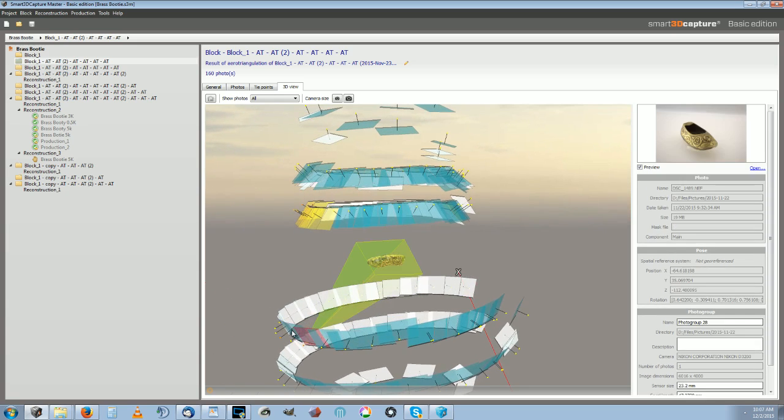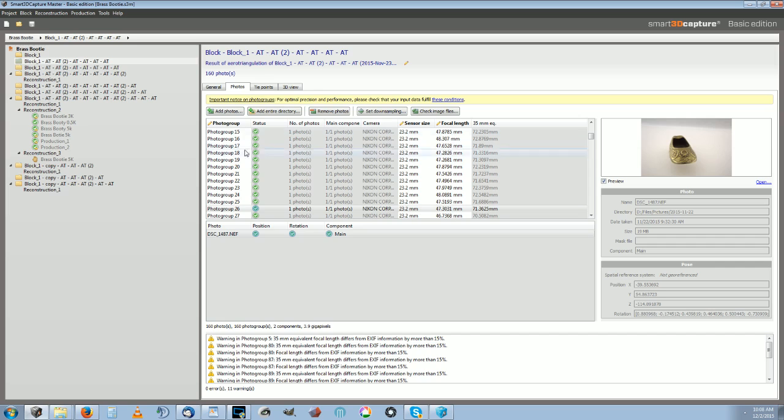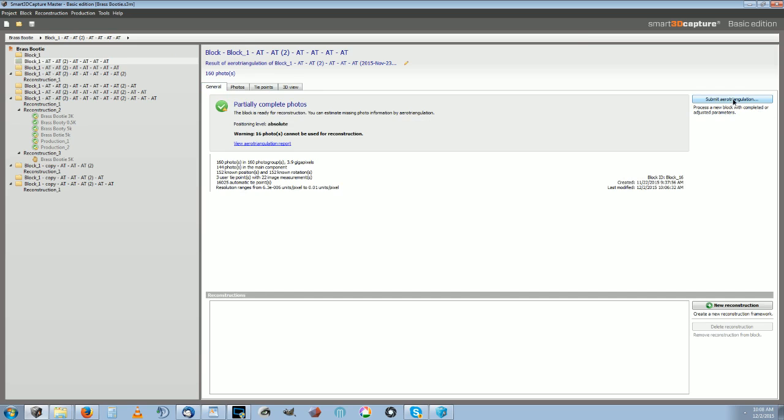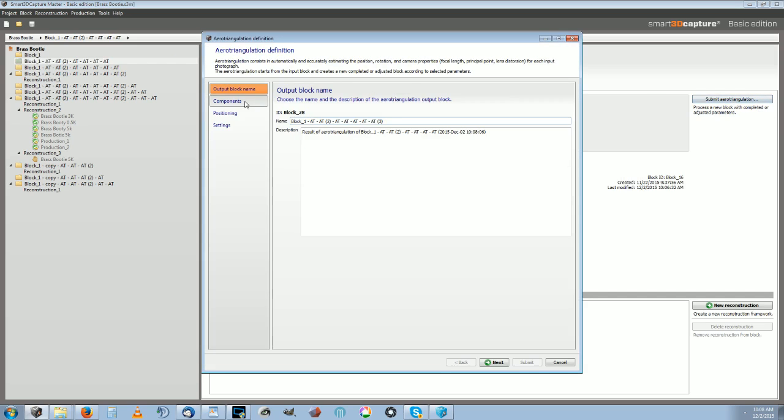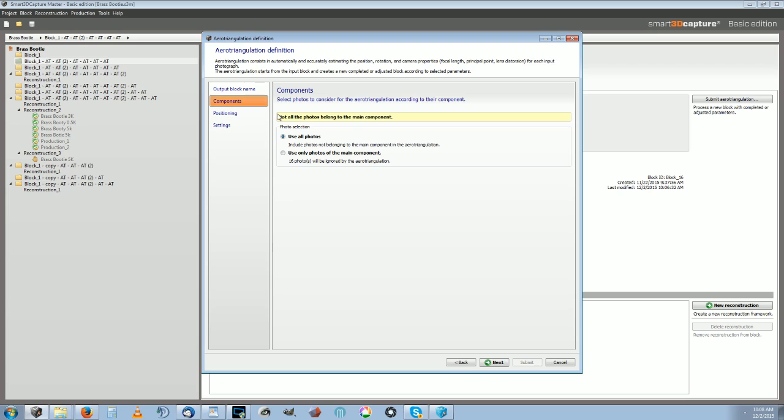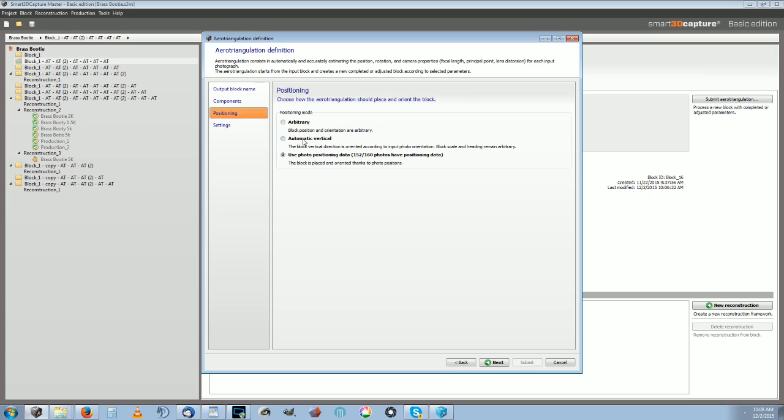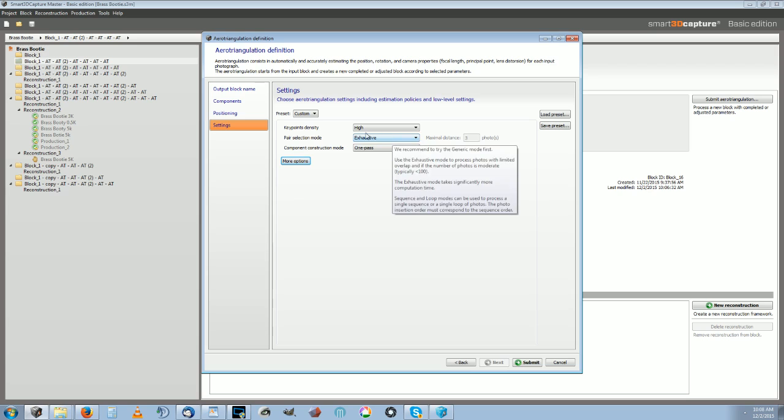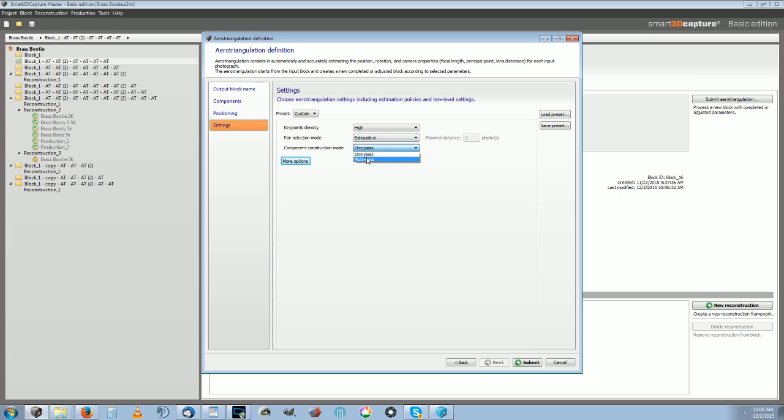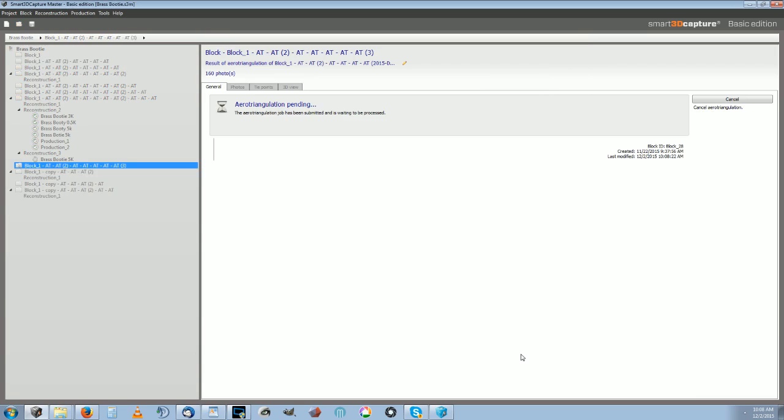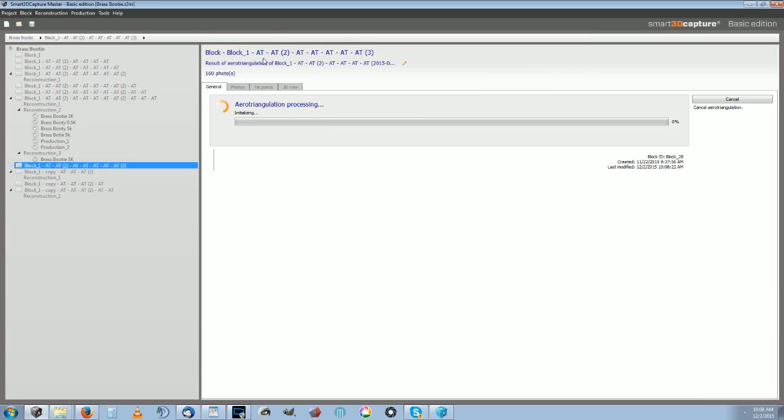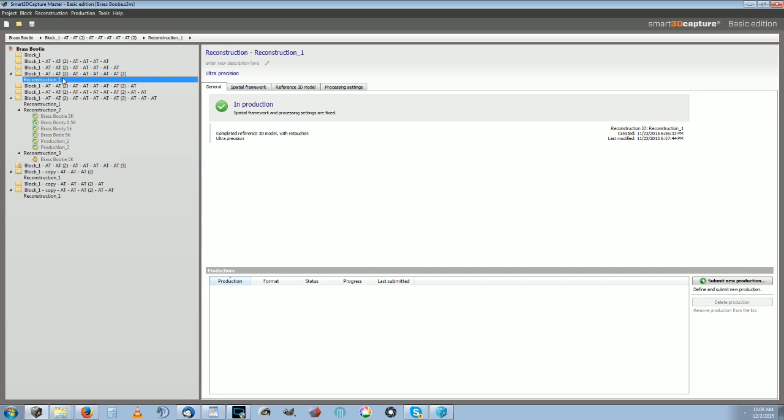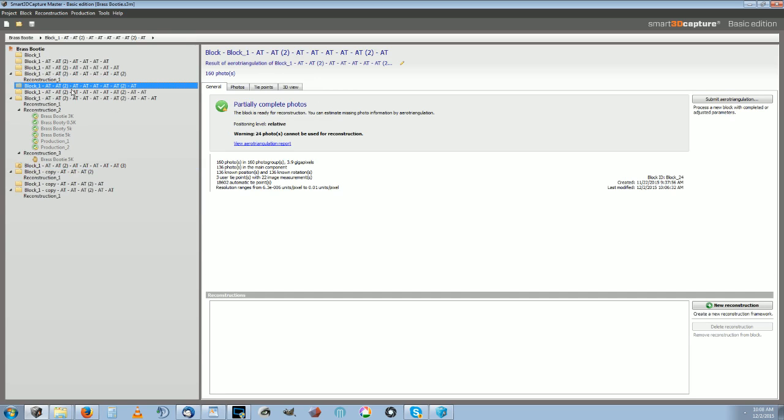But this is the workflow on Smart 3D Capture. You submit photos, and then you submit an arrow triangulation of these photos. You have some settings here to use all the photos and positioning of the block. These settings like how precise do you want it. Then you submit that. It'll begin running and it takes a lot longer than Reality Capture.